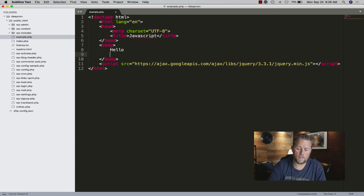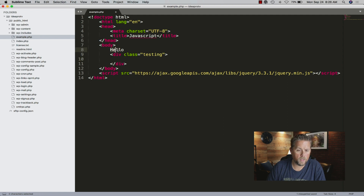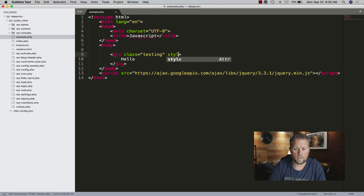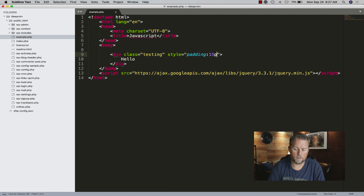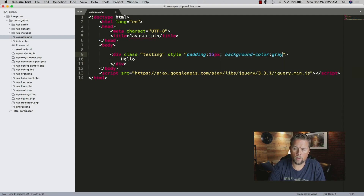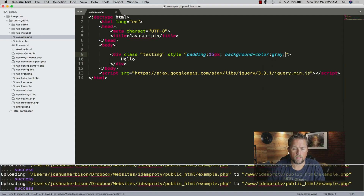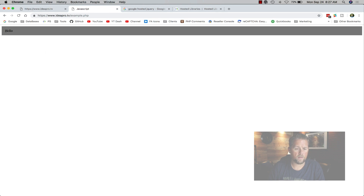Now we have jQuery added. Let's create a div and call it 'testing.' We're going to put 'hello' in there and style it a little bit - padding of 15 pixels and background color gray. Now we can refresh our JavaScript page and we have this gray div with 'hello' in it.